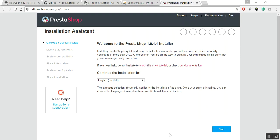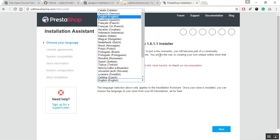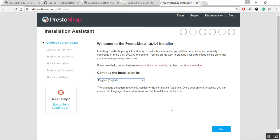From this page, you can choose your installation language and your default software language. For this video, we will choose English. This language can be changed from backend, so do not worry and click on next.